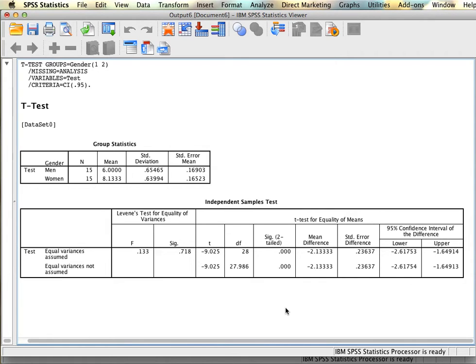That covers everything for the independent samples t-test. Next, we'll look at paired samples t-tests.